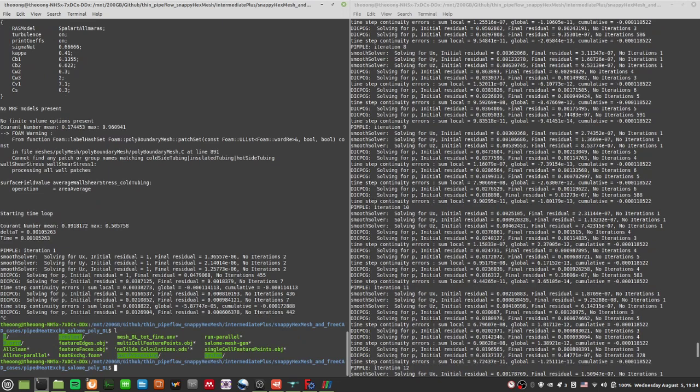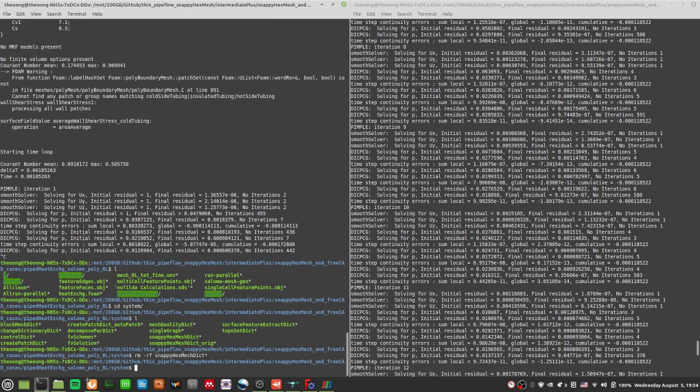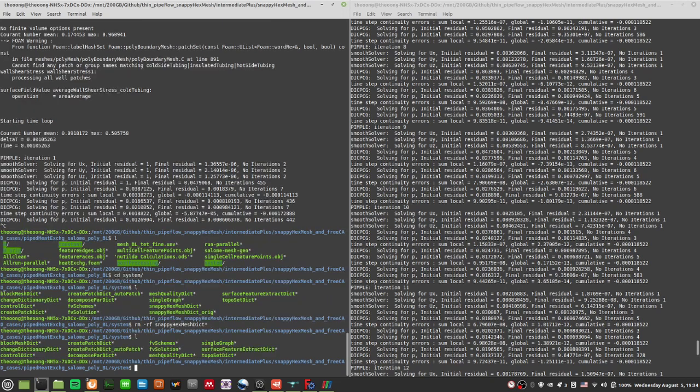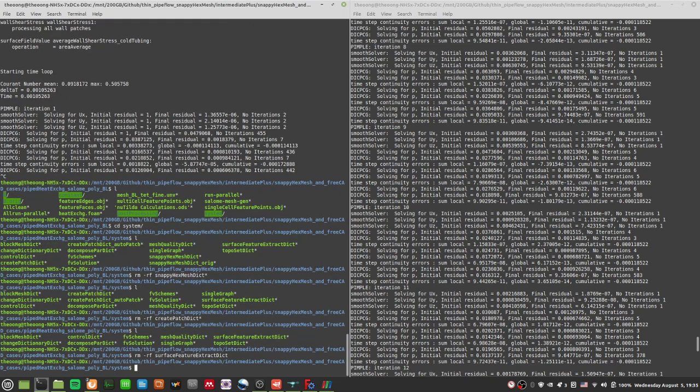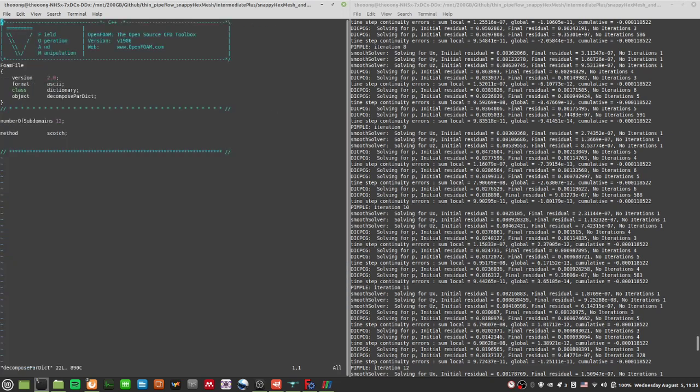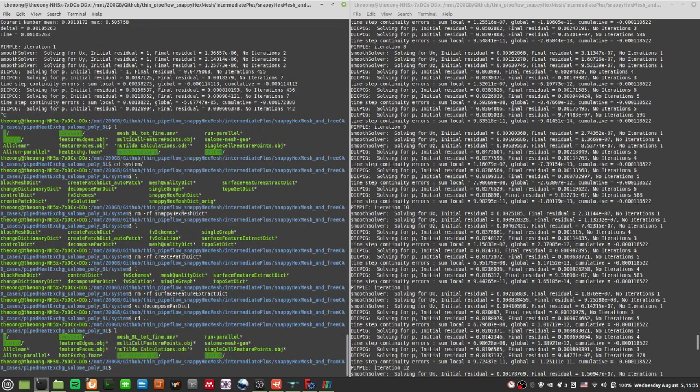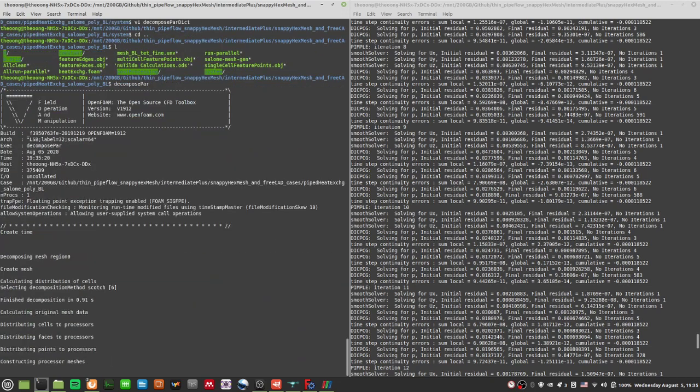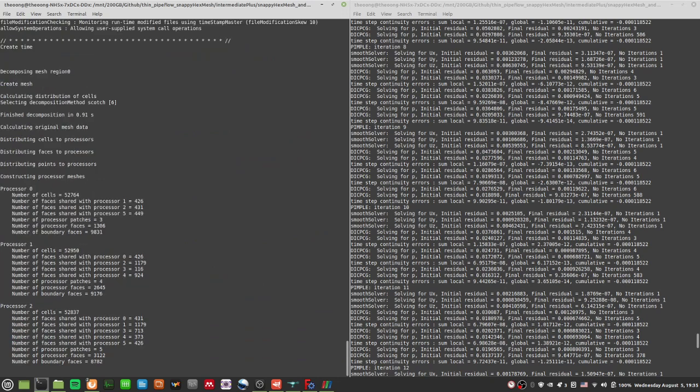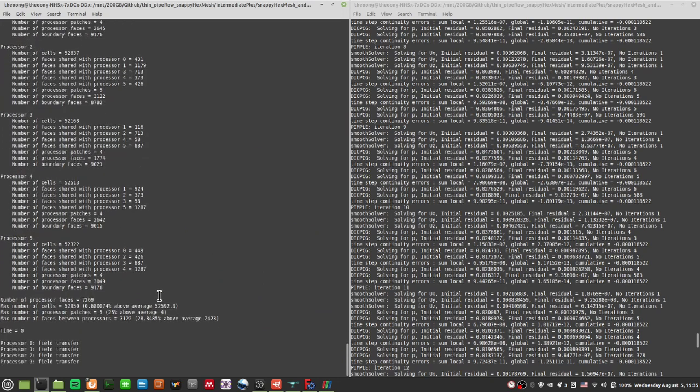One useful thing is that we can do a decompose parallel. I'm removing the snappyHexMesh files. I need the decompose parallel dictionary. I will run it with six subdomains, because that's about what my PC can take. So I'm just going to run decompose par. So each will have about 50,000 cells, each processor that is.